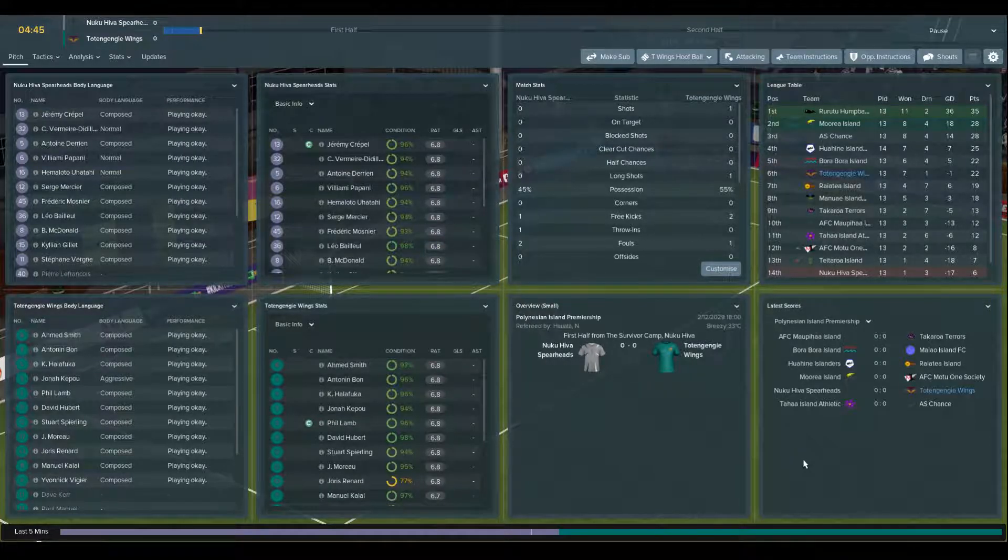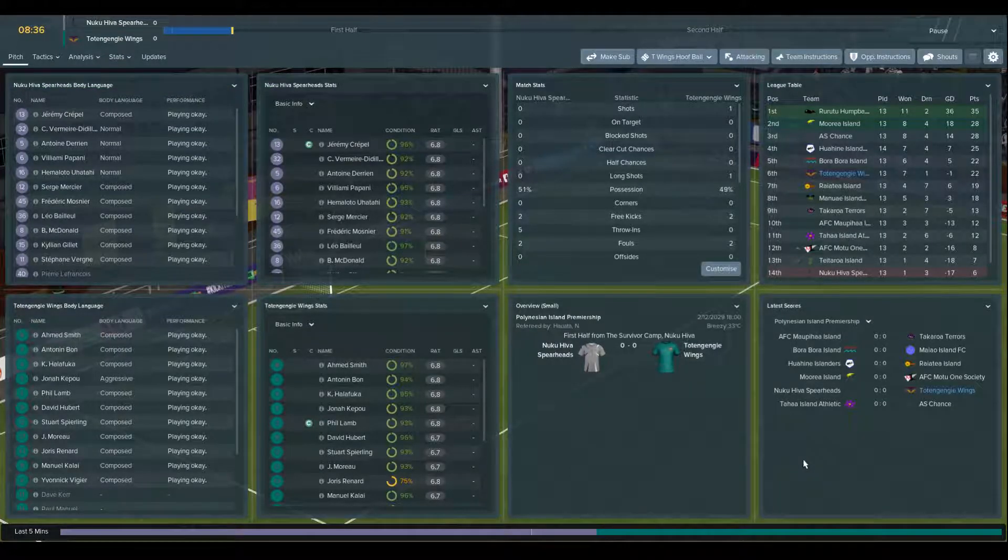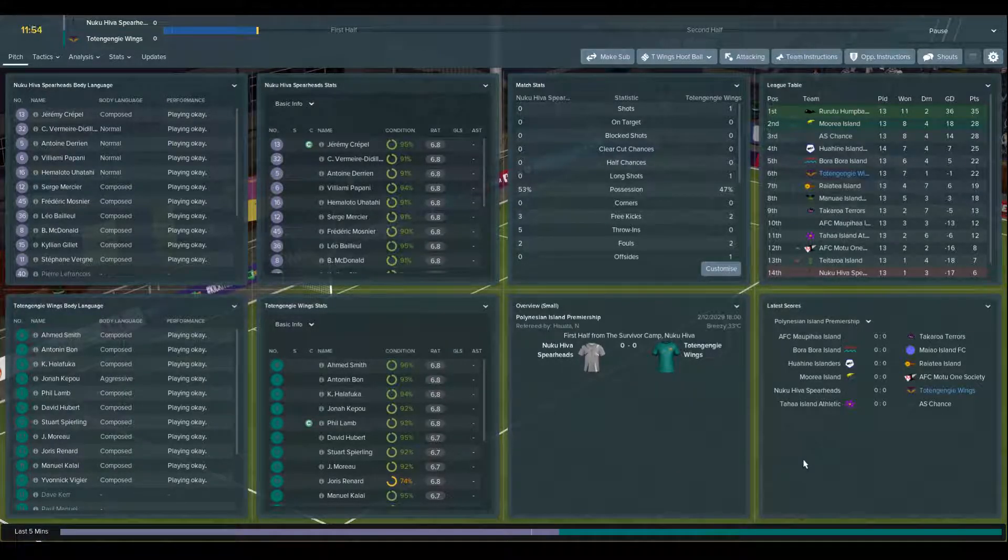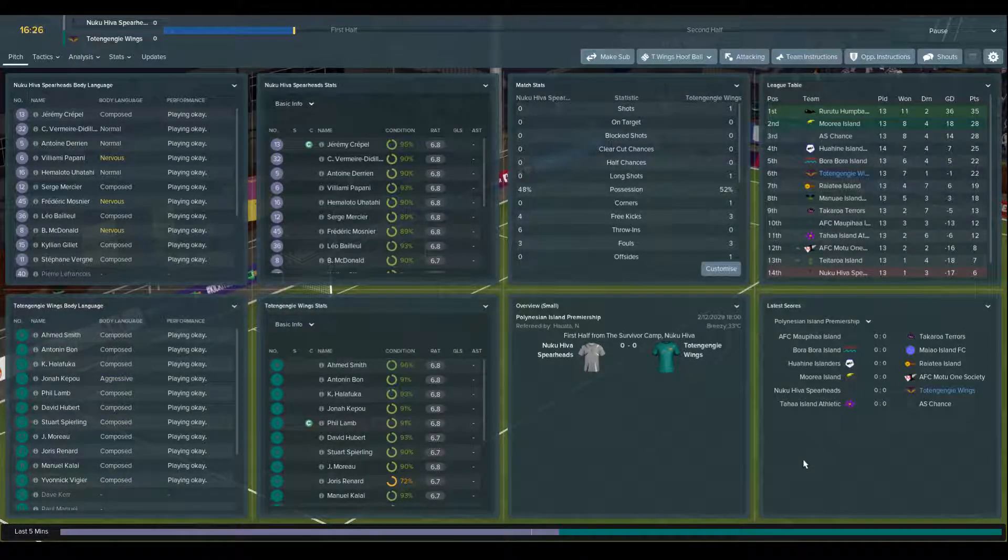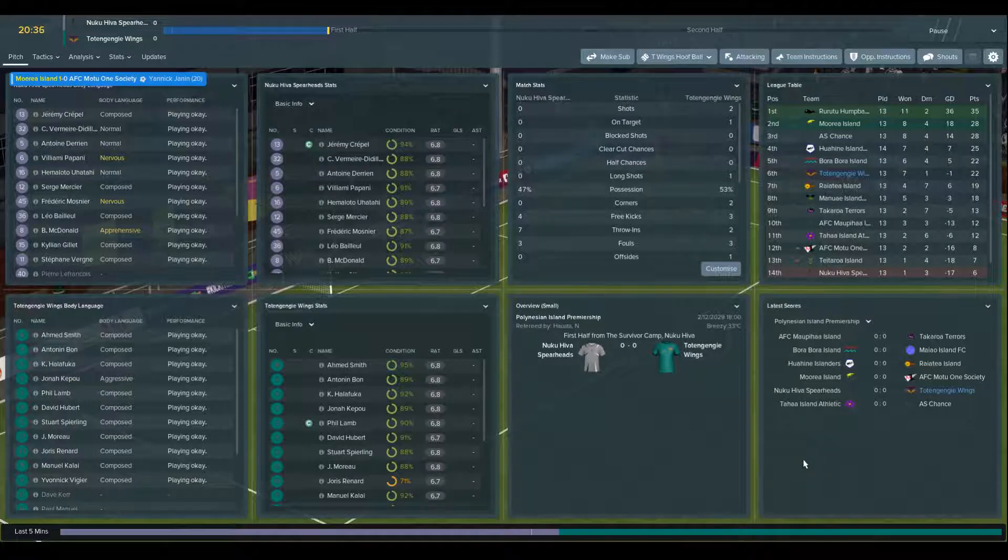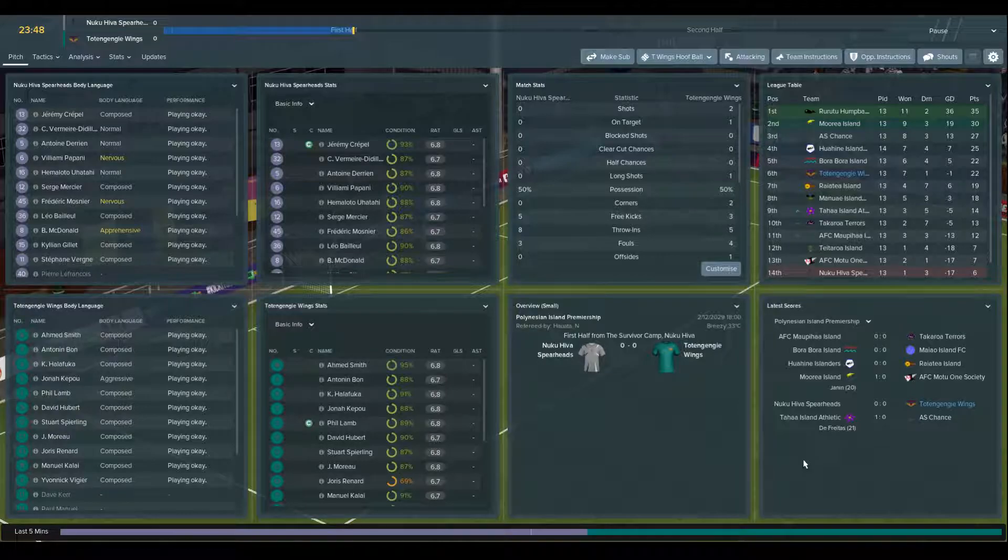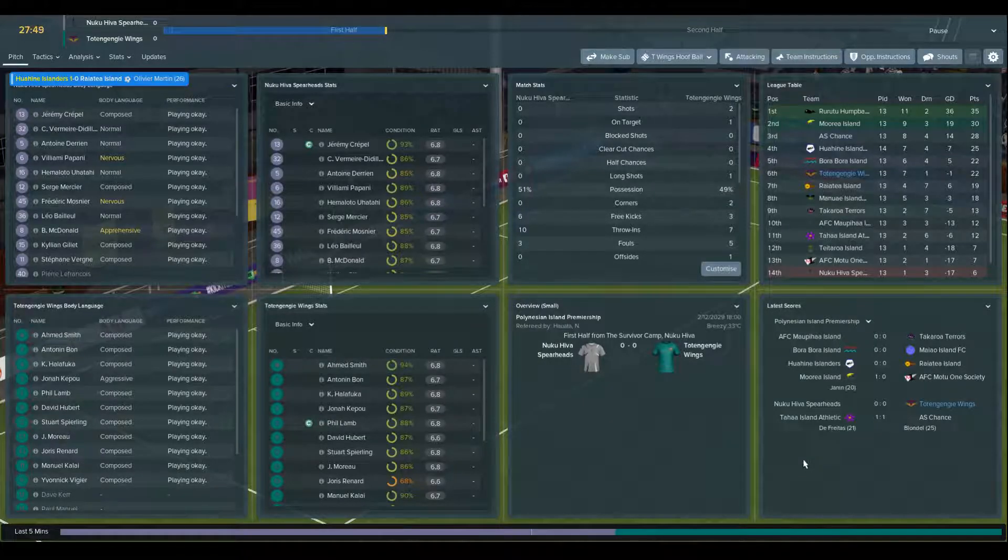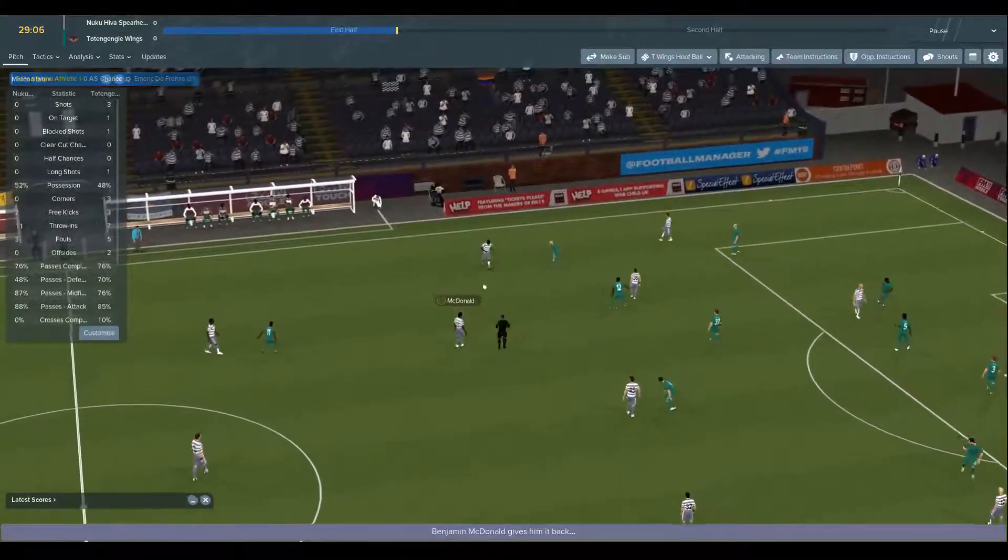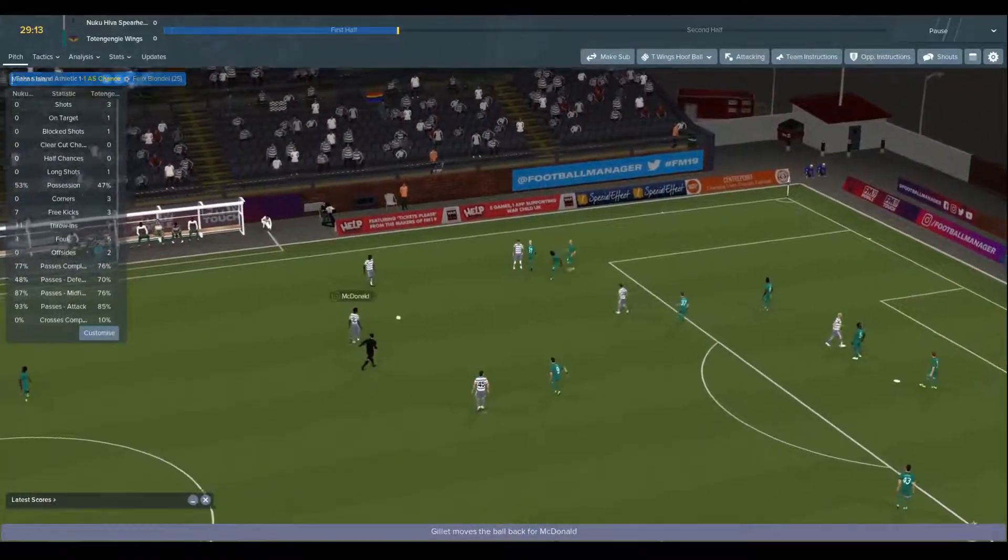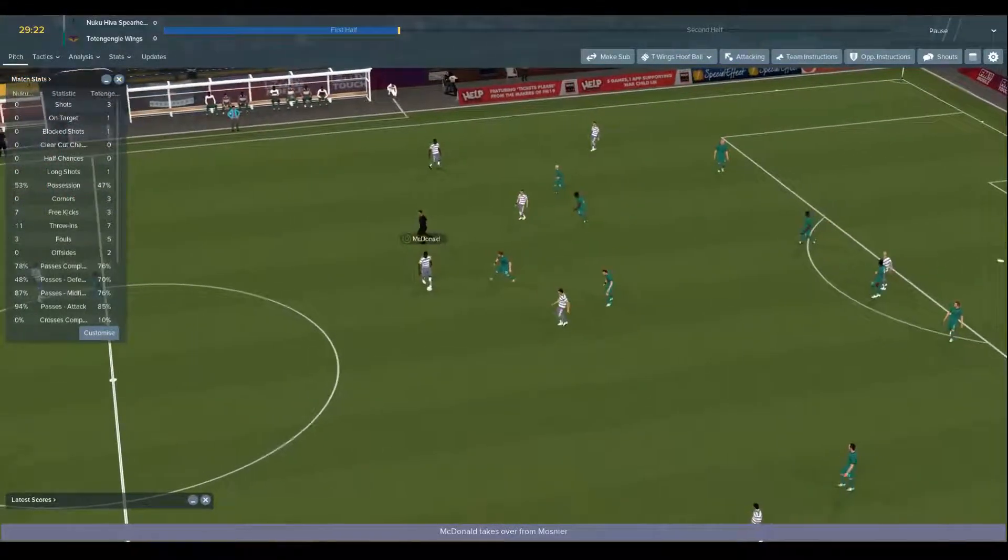I think for FM20 when I do the Tahiti game, I'm obviously not going to be the Humpbacks because I've already been the Humpbacks. I'll have to start with a different team. I'm also not going to start with the Wings because I've already been the Wings. The next FM20 will be me taking on a different team, and I also won't take on AS Chance because they can't get into the O League as it stands. Everyone else is pretty much fair game. I won't take over Tetaroa because that's the team my brother used to play as when we were doing our network saves, and I think Tetaroa are scum.